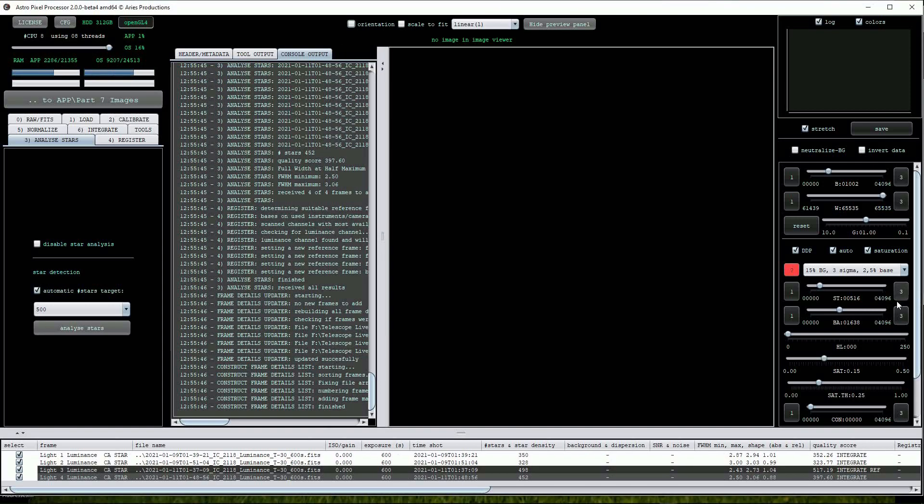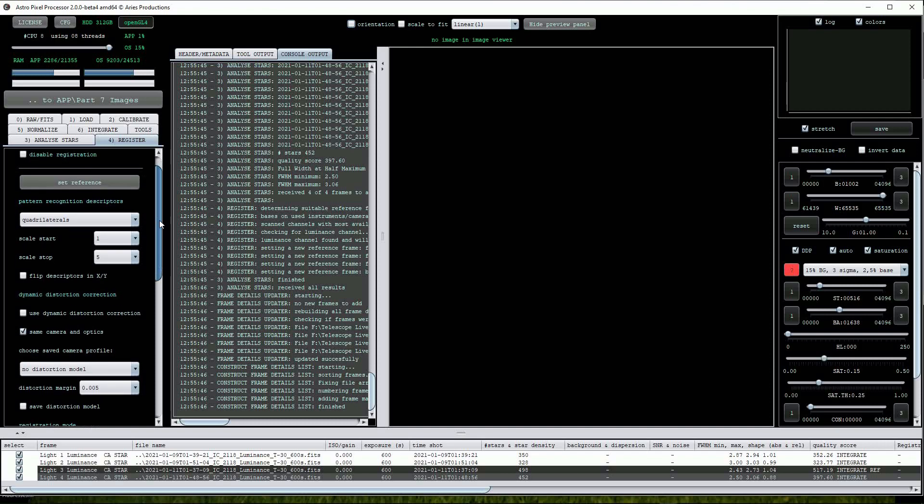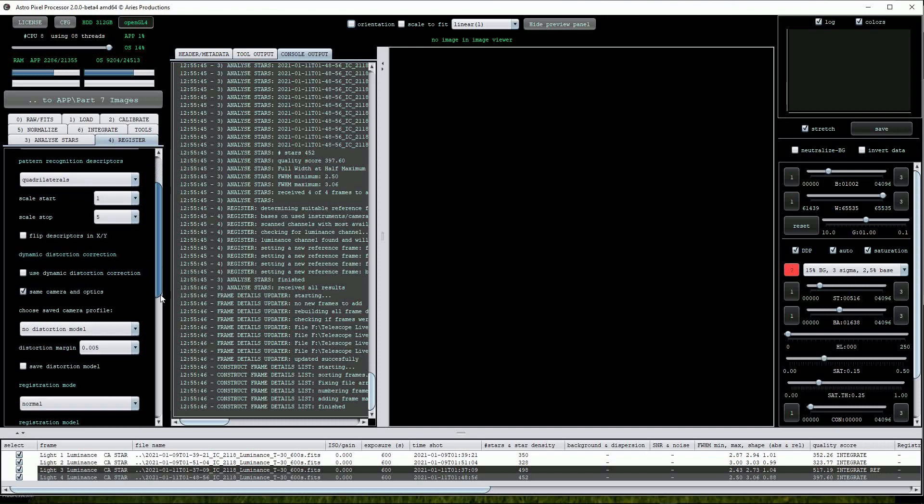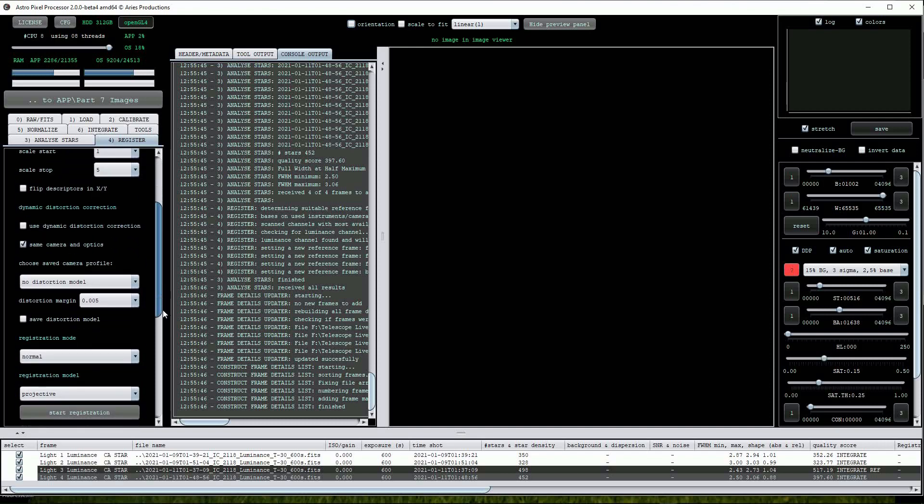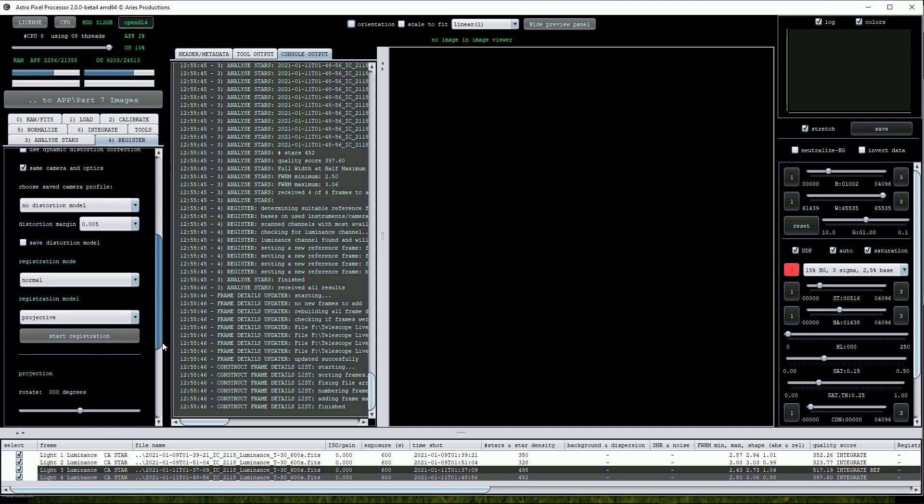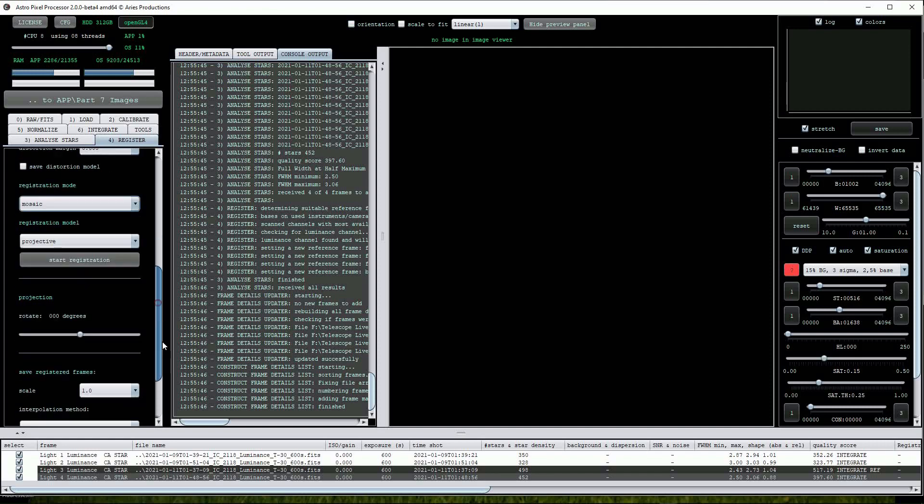After a short period of time, APP has finished the processing so we'll now move on to the number 4 button, Register. This menu contains a lot more options but for now I will leave them on the default settings with one important exception and this is to change the Registration mode option to Mosaic and click on the Start Registration button.